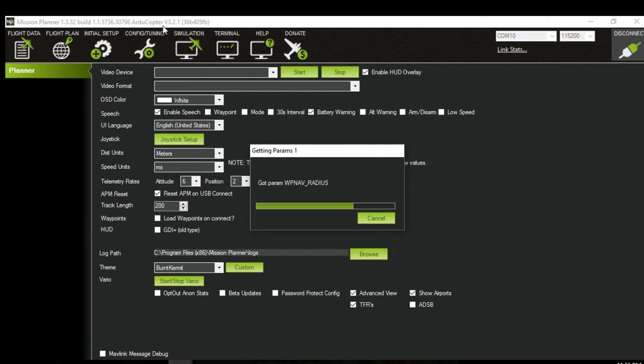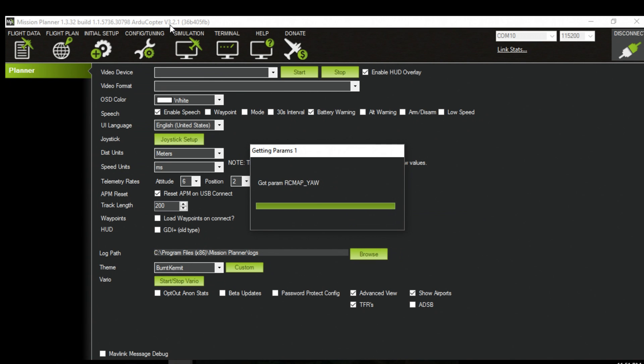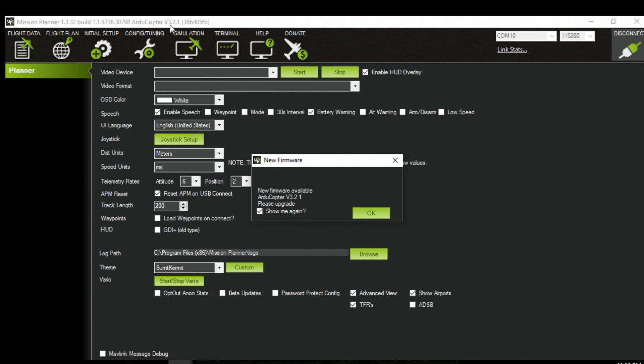Sometimes it won't change up here until you actually reboot the APM but it usually works. So here just ignore this or whatever.